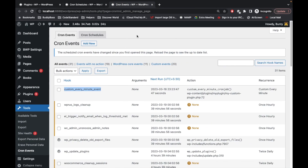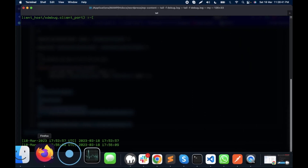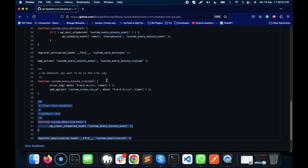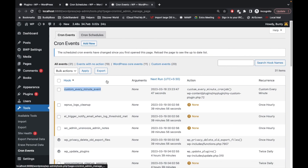That's all you need to do to create a WP cron job. One important thing to note: this cron job runs only when the site is being accessed in the browser — it is not a server-side cron job. In the next video, I will show you how to create a server-side cron job so your task runs even if the site is not accessed through the browser.